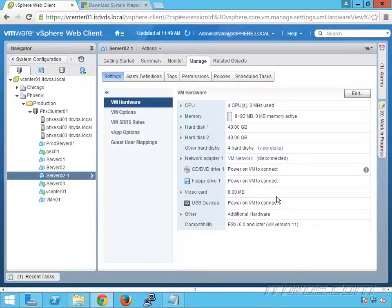If we're going to clone a virtual machine and customize the guest operating system for anything that's Windows Server 2008 and later, or Windows Vista and later on the desktop side, then SysPrep is built in to the guest operating system, so we don't have to upload the SysPrep files to vCenter. If we're using an older operating system like Windows XP, Windows Server 2003, or Windows Server 2000, then we actually need to upload the SysPrep files to vCenter.